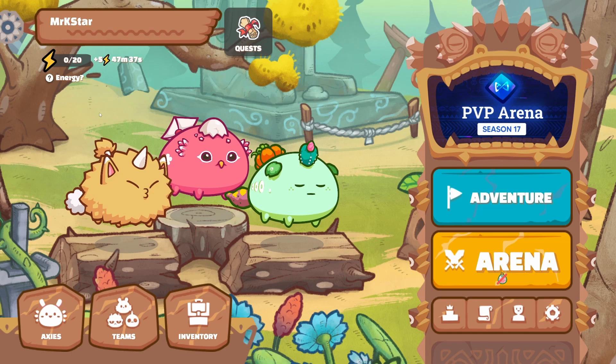What is up YouTube, Mr. K-Star here with another blockchain gaming tutorial. Today's video is special because I was finally able to dive into the Axie Infinity world. As you all know, Axie Infinity is arguably the biggest play-to-earn game there is out there.